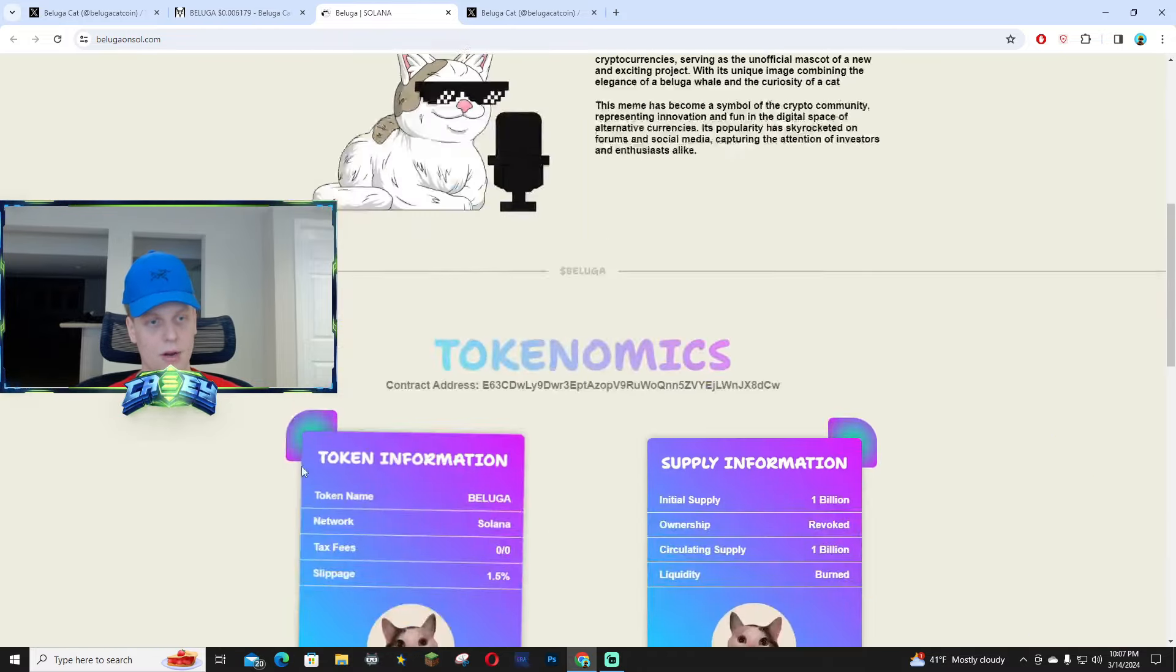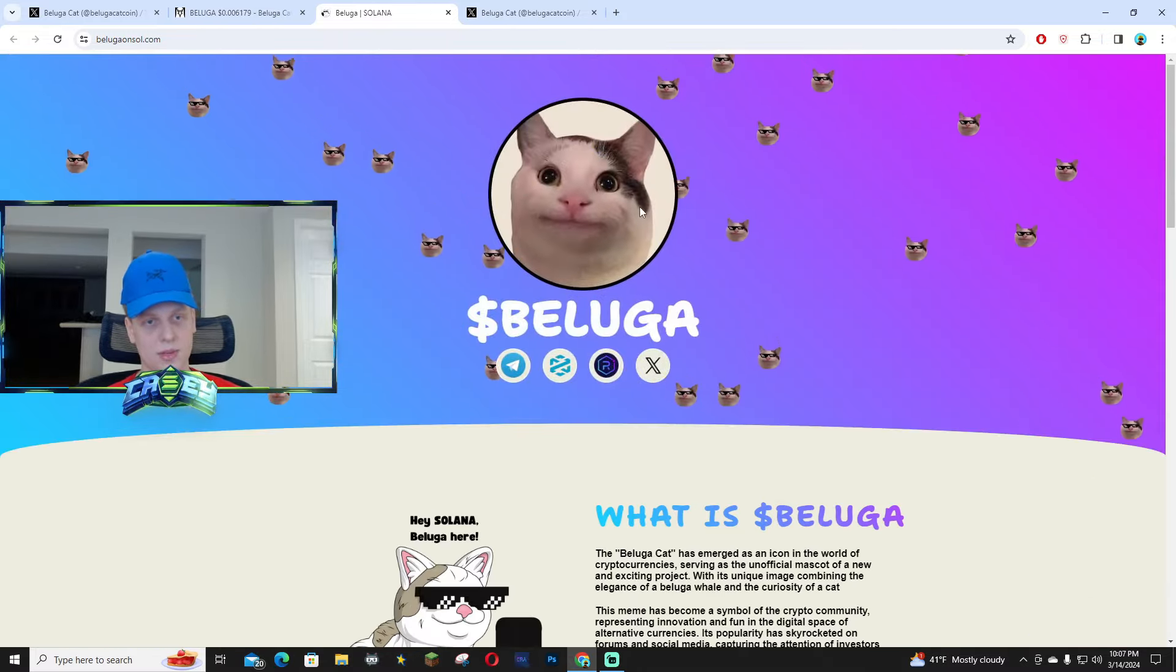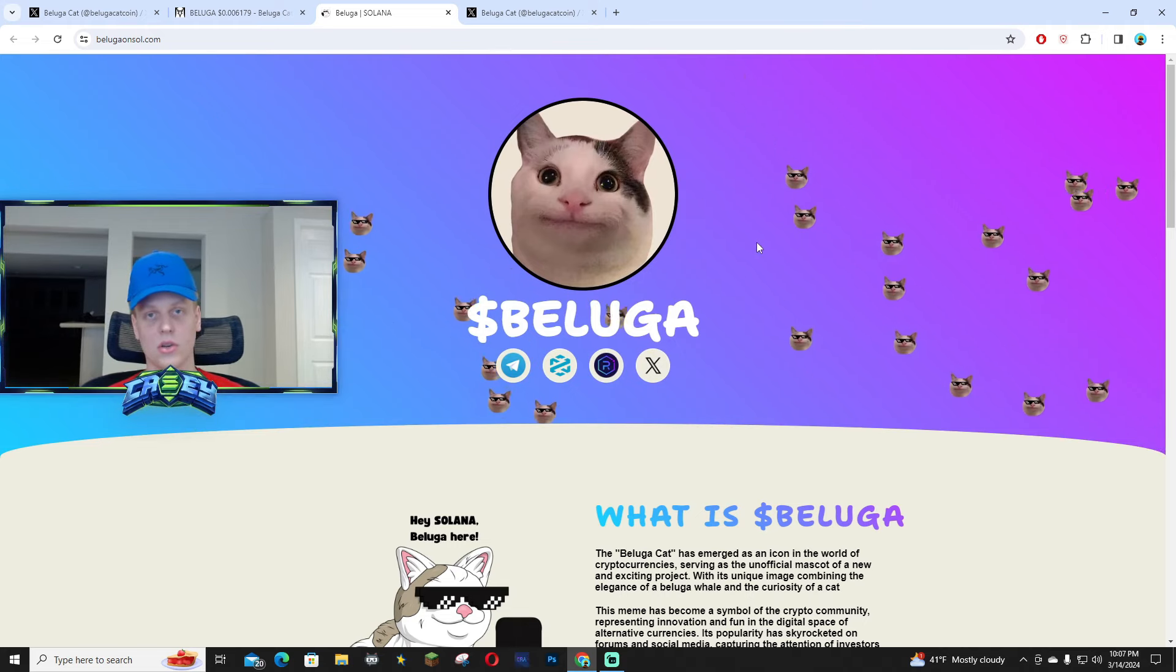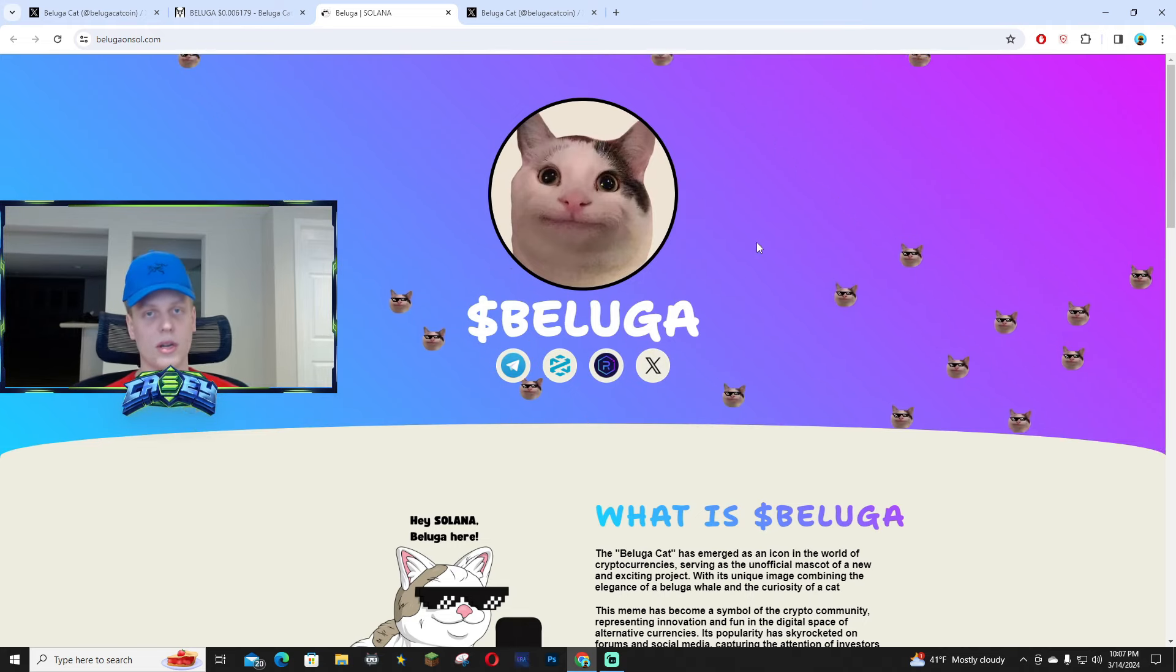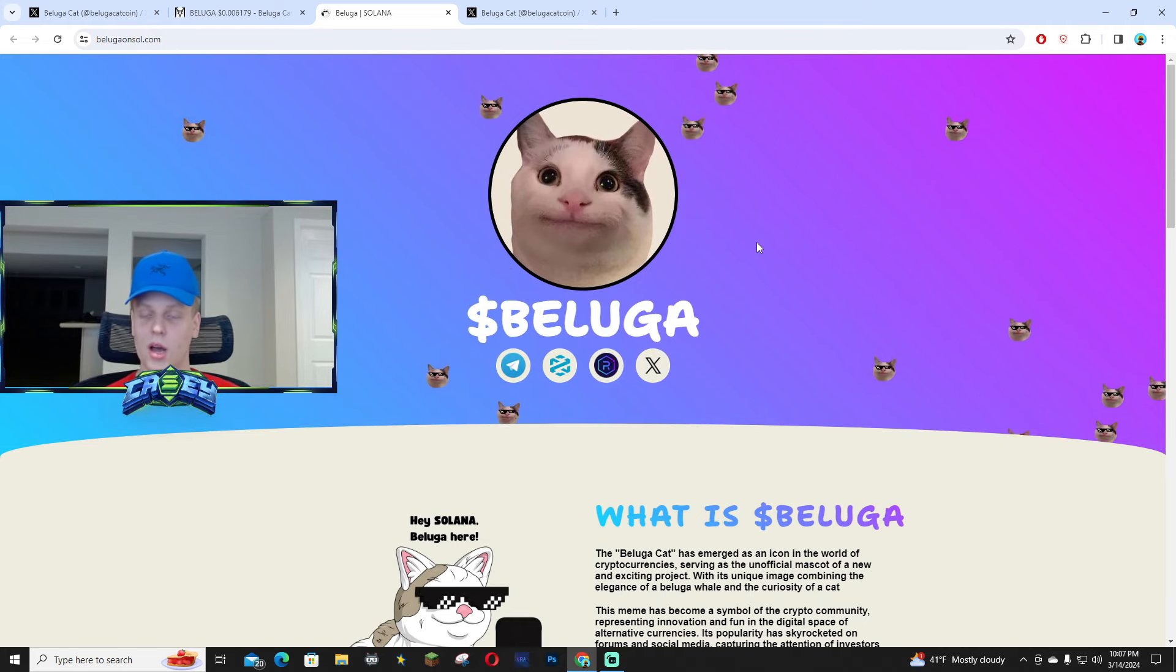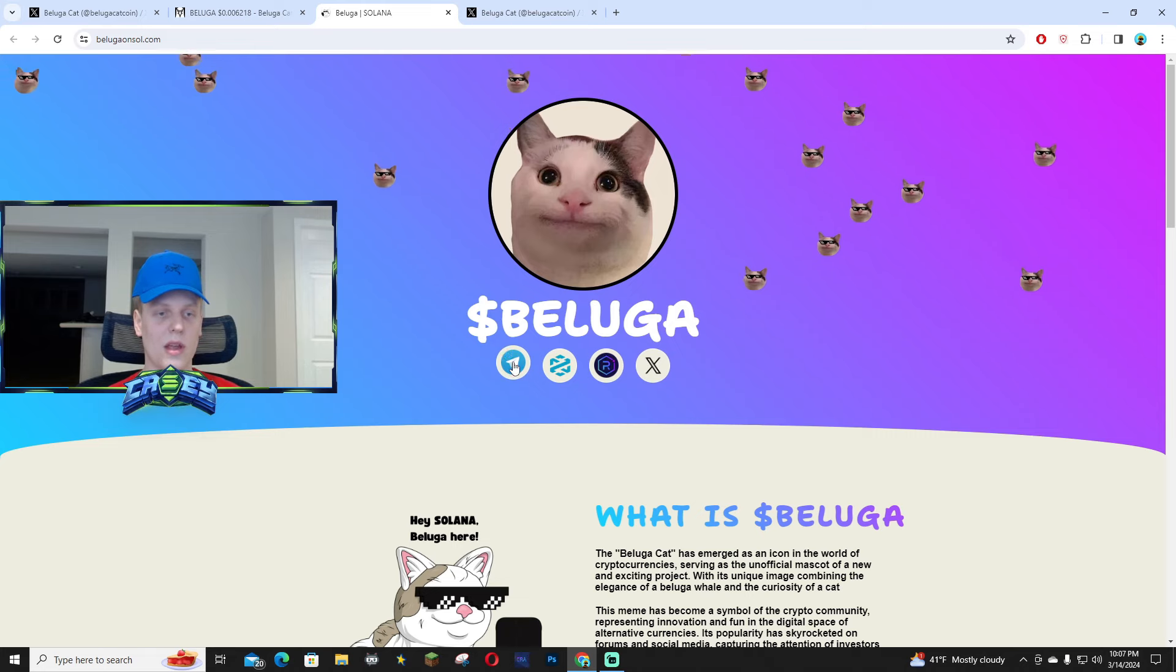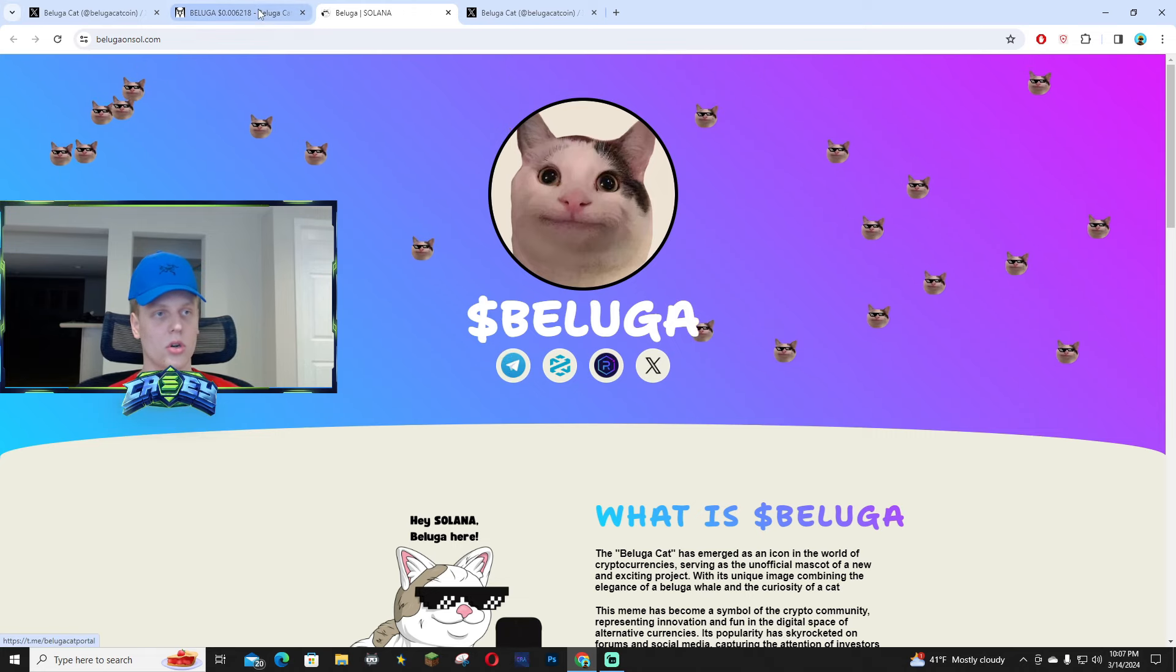You guys can click on Radium, Dex Tools, or Dex Screener right here. But again, this meme is very iconic. I definitely see this going even more crazier in the future. Let me know what you guys think about this one.